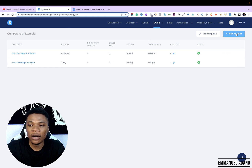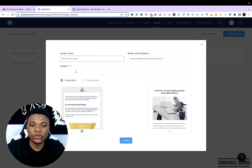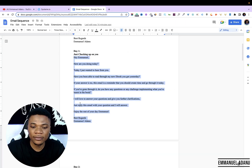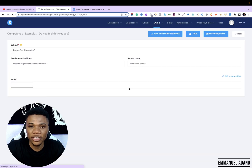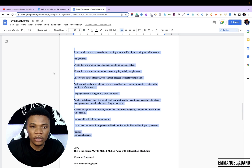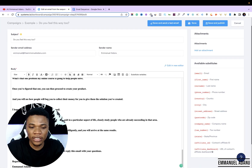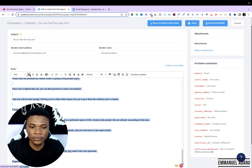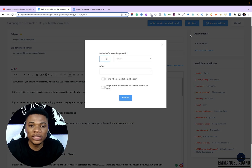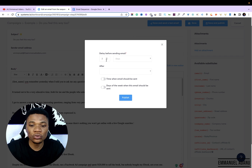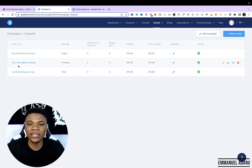Let me just add one final email to demonstrate. Click Add Email, bring in the title, use the classic editor again, and click Create. Paste the email content, then add the first name indicator as well. Once done drafting, click Save and Publish. I want them to receive this particular email on day two, then click Publish. So now I have a three-email sequence inside this autoresponder.